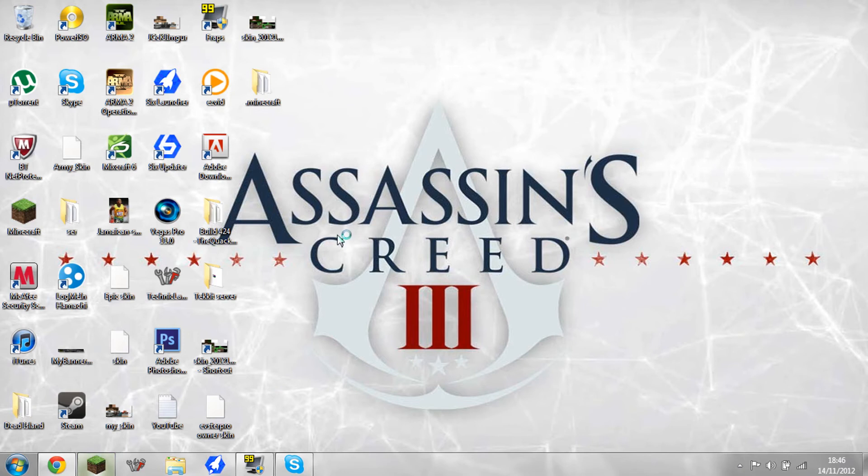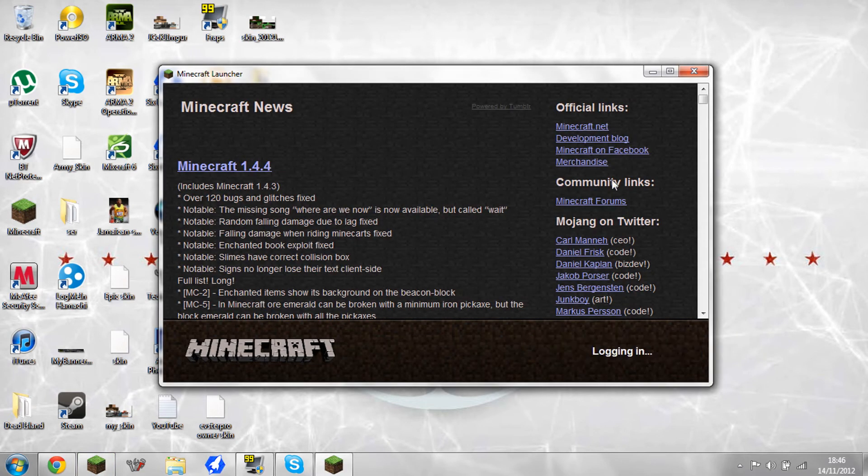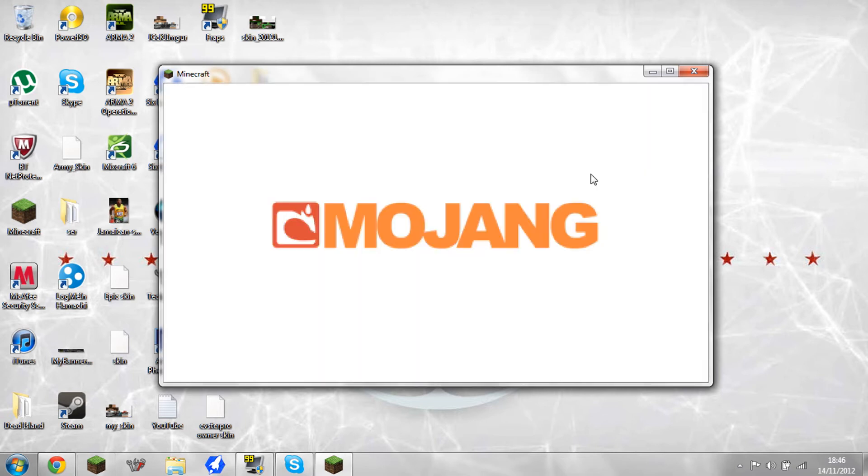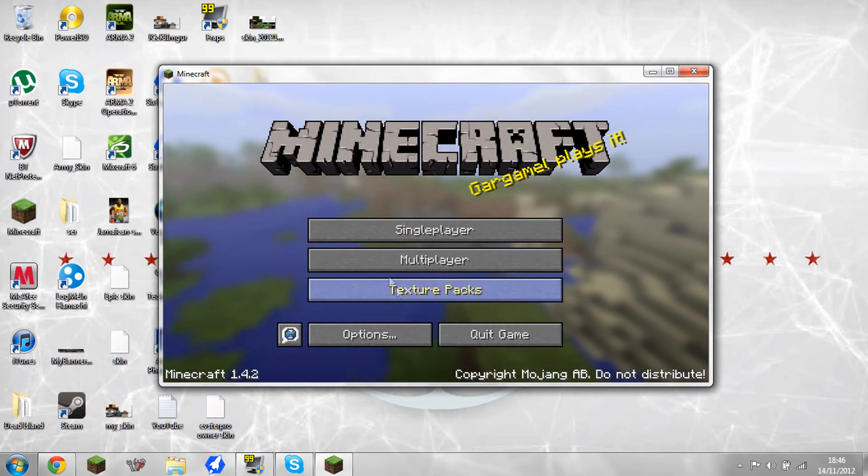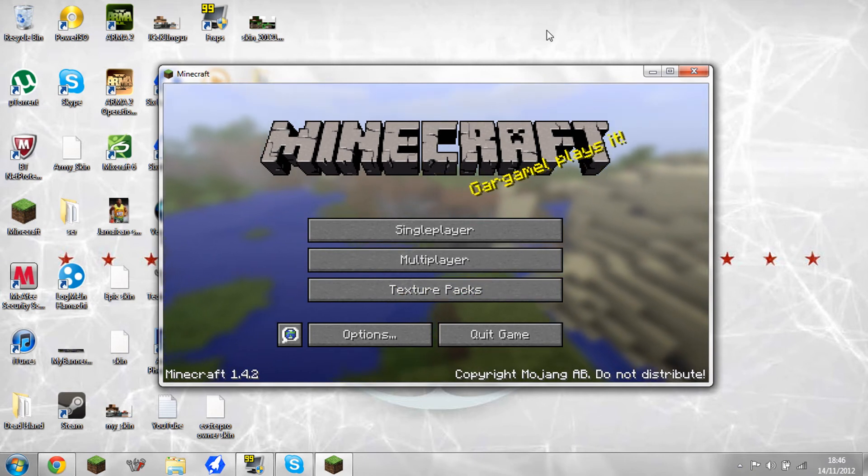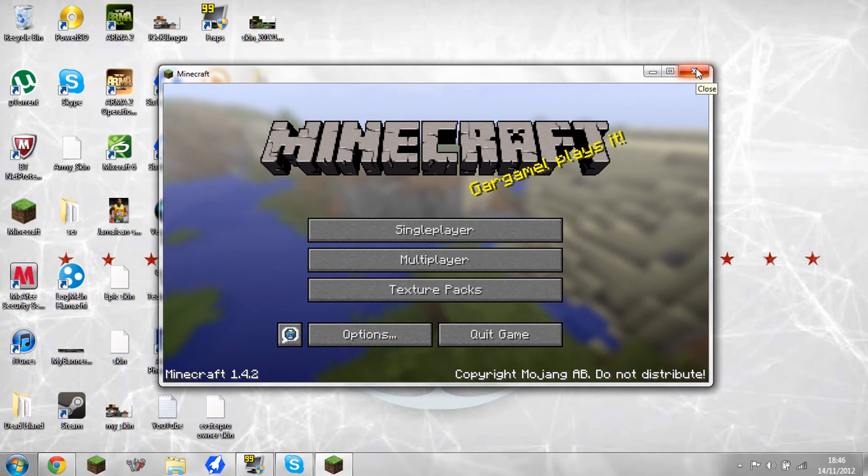Then you open up your Minecraft. Okay. And it should have backtracked it to 1.4.2. So now you'll be able to access all of your mods that you had in 1.4.2. So this is kind of how to backtrack your Minecraft, in a way, the newest update.